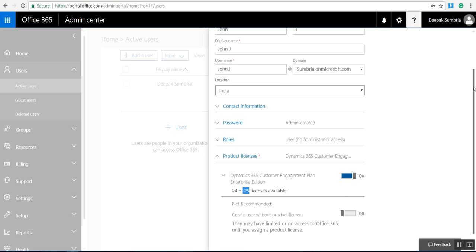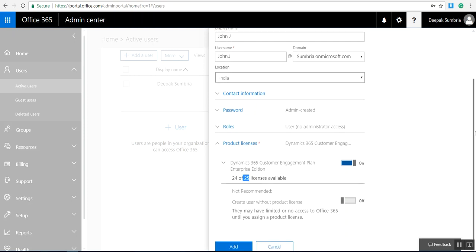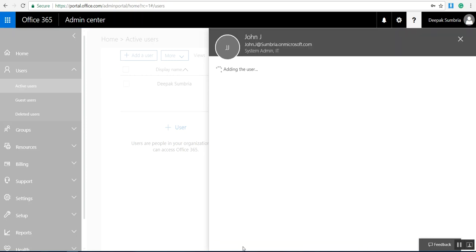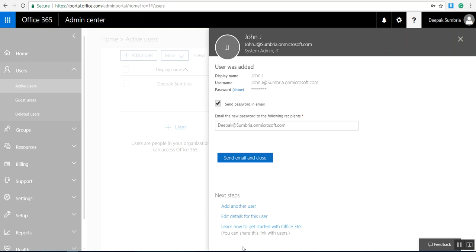If you want, you can create user without license by selecting this option. Finally, you need to click on add.